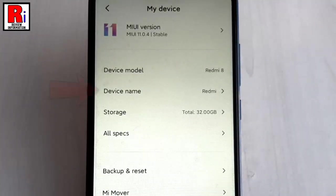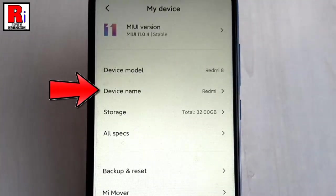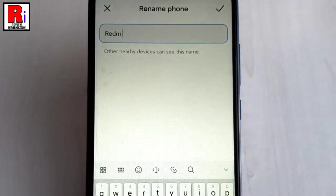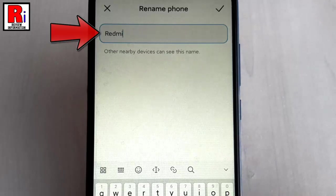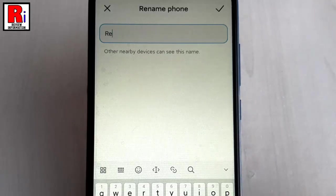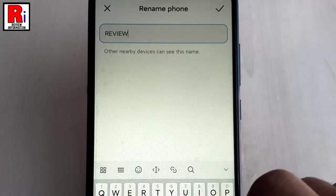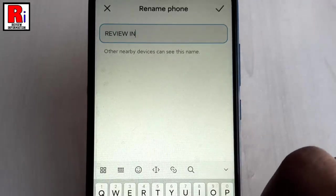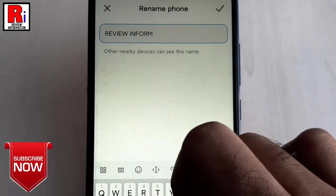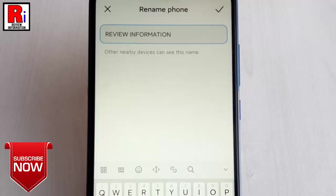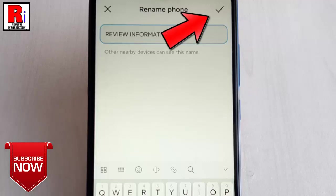Here you will find device name — tap on it. By default the name is Redmi. Remove it and enter your desired phone name. After that, tap on the right symbol from the top right corner.